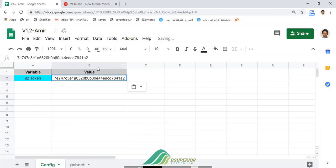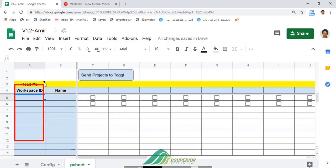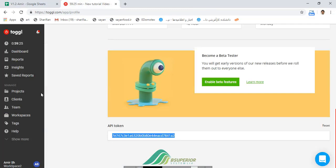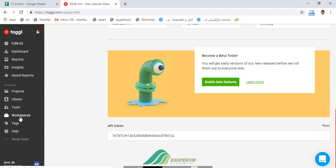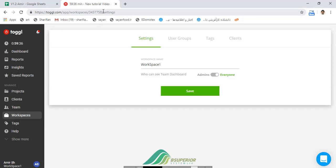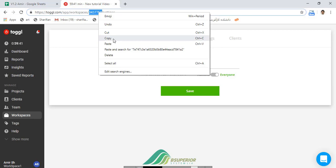After that, go to the P sheet and you can put your workspace IDs in the first column. To figure out your workspace ID, simply go to toggl.com and go to workspaces. Click on workspace settings and you can see the workspace ID as a number in the URL.